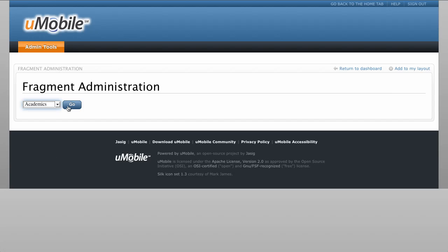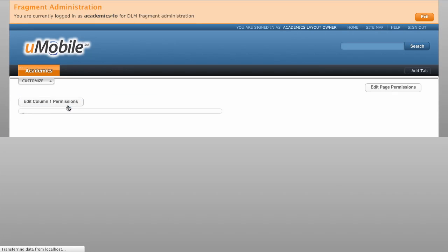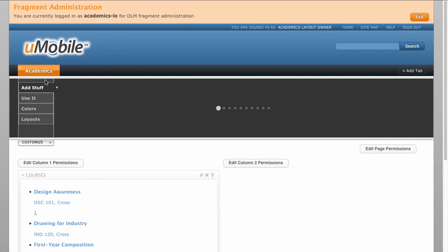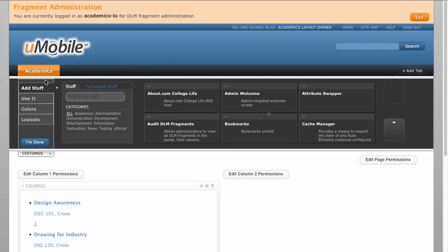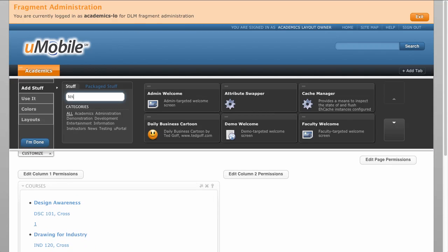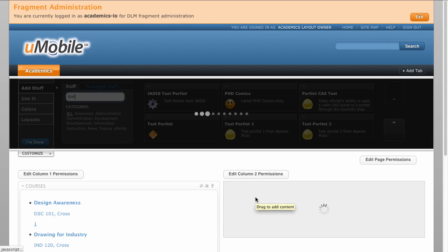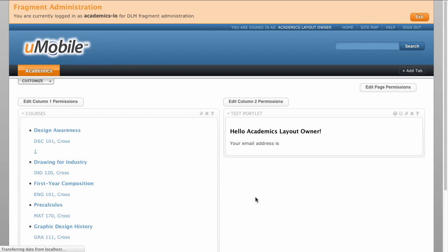Here, we'll add our new content to the Academics fragment, which is distributed by default to all student and faculty users. We can use the server's content gallery to locate our new portlet and add it to the fragment. The new layout is saved automatically, and changes will be pushed to all student and faculty users upon their next login.